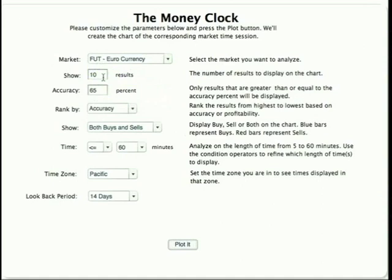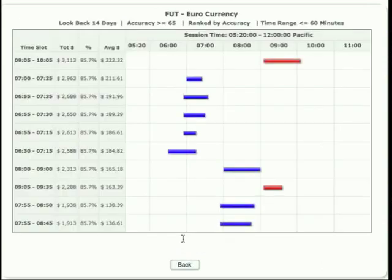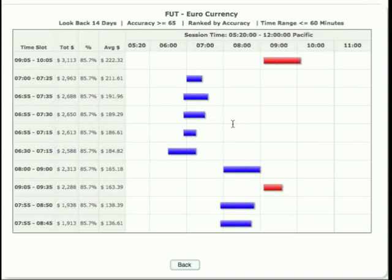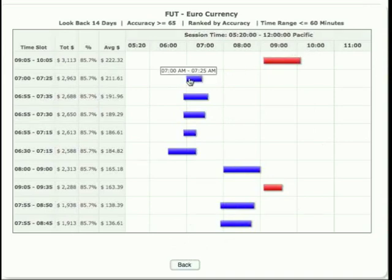The display results are shown here and the number of results that you want to display. I'm going to go ahead and plot this so we can take a look at how things look first, and then get into the actual filters. This is the actual Money Clock page that you're going to be looking at the most. It shows you sells in red, buys in blue. In this case, this is a sell time period here from 9:05 to 10:05 — that's an hour long. This one is from 7:00 to 7:25, only 25 minutes long.